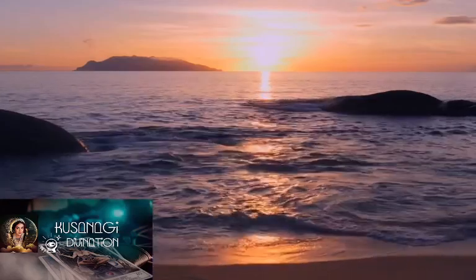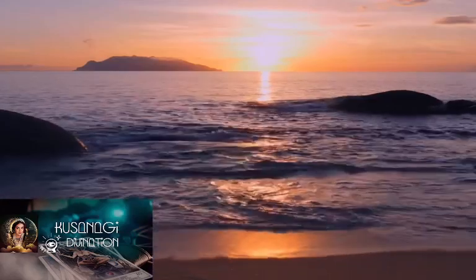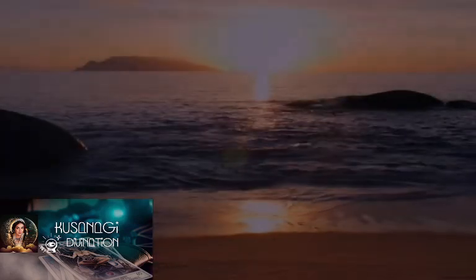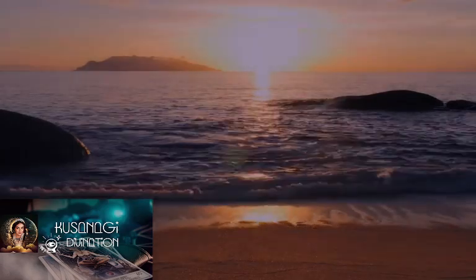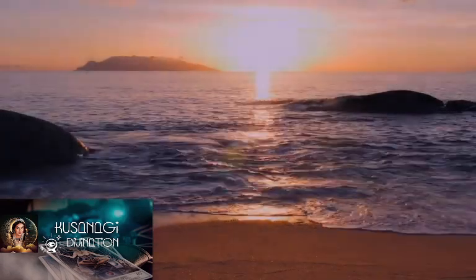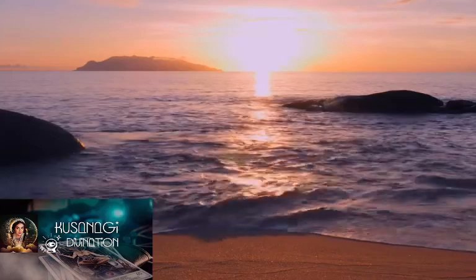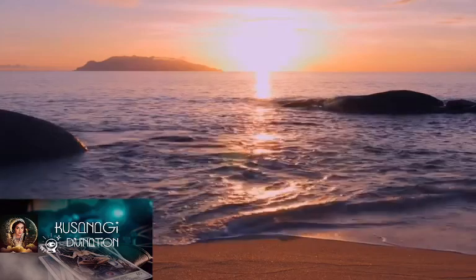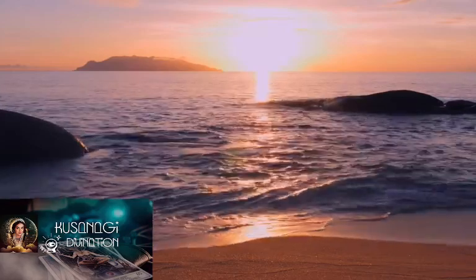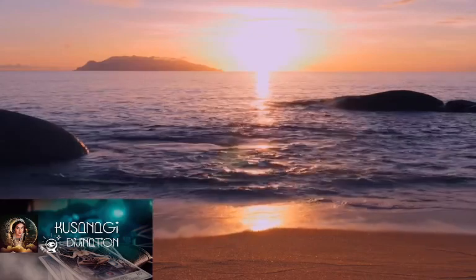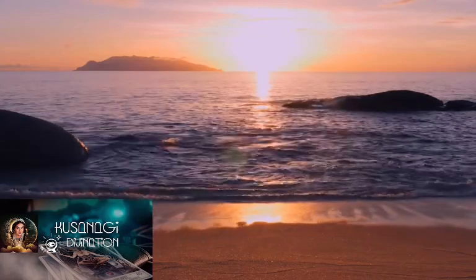Okay, now you can breathe normally. Close your eyes. Listen to the waves. Breathe in, two, three, four. Hold, two, three. Exhale, two, three, four. Hold, two, three. Exhale, two, three, four, five. Okay, now you can breathe normally. Close your eyes. Listen to the waves.